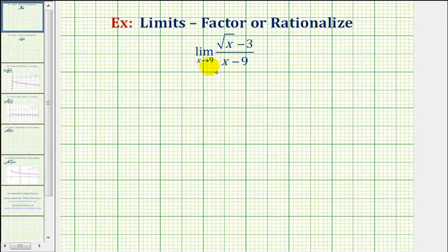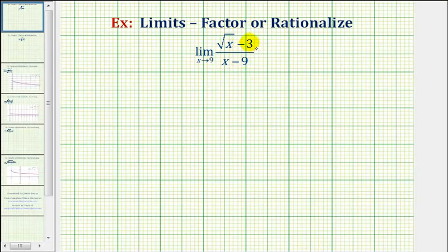For this limit to exist, that function value must be the same from both the left side and right side. Notice if we try to find this limit by performing direct substitution, we would have zero divided by zero, which is an indeterminate form. So if we want to find this limit using direct substitution, we'll have to manipulate this function.